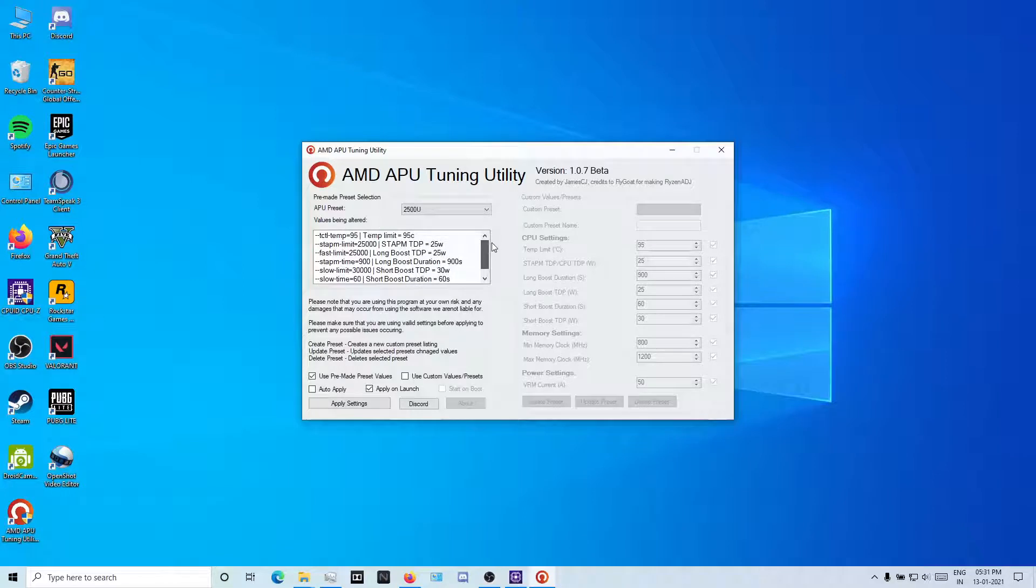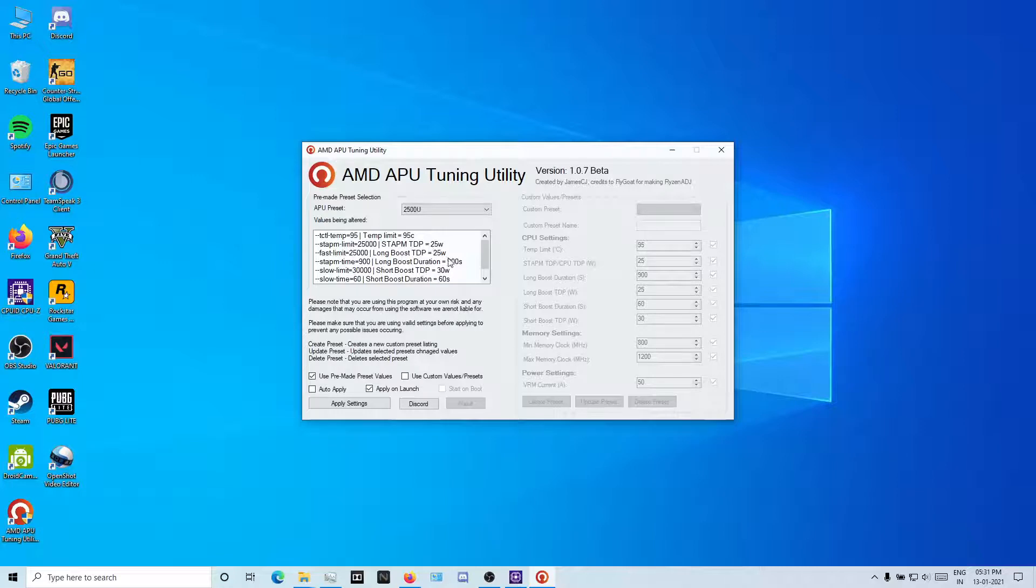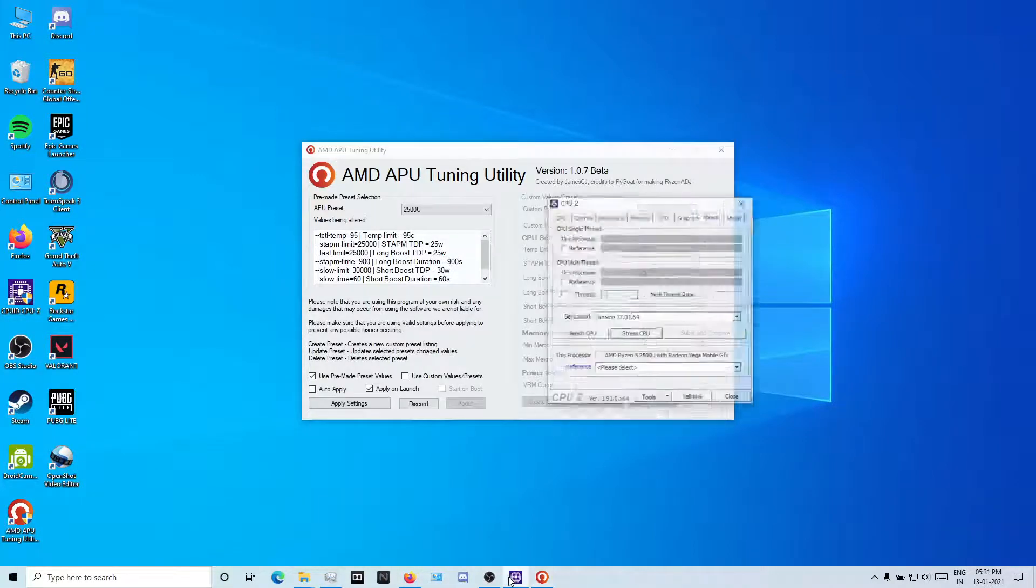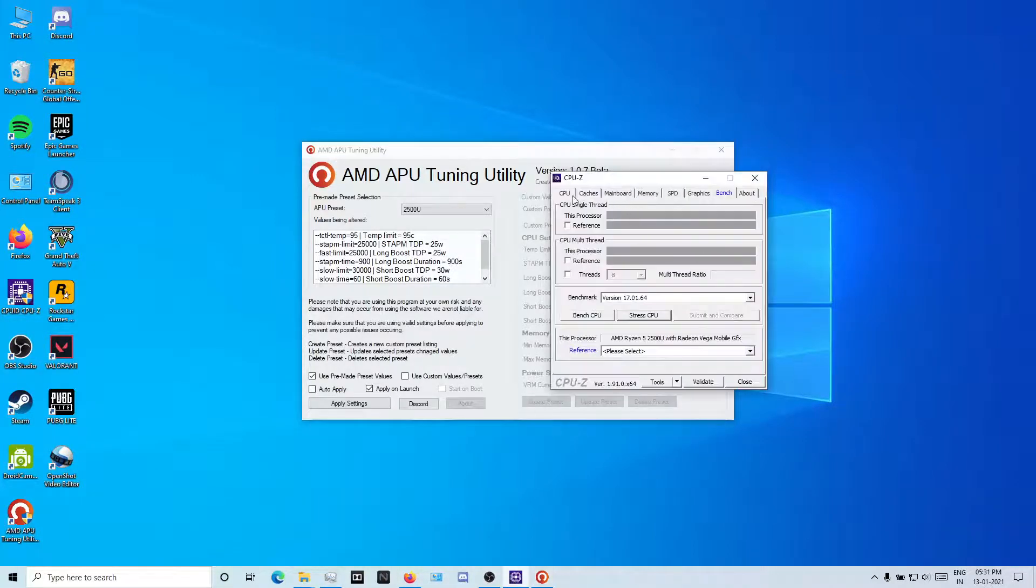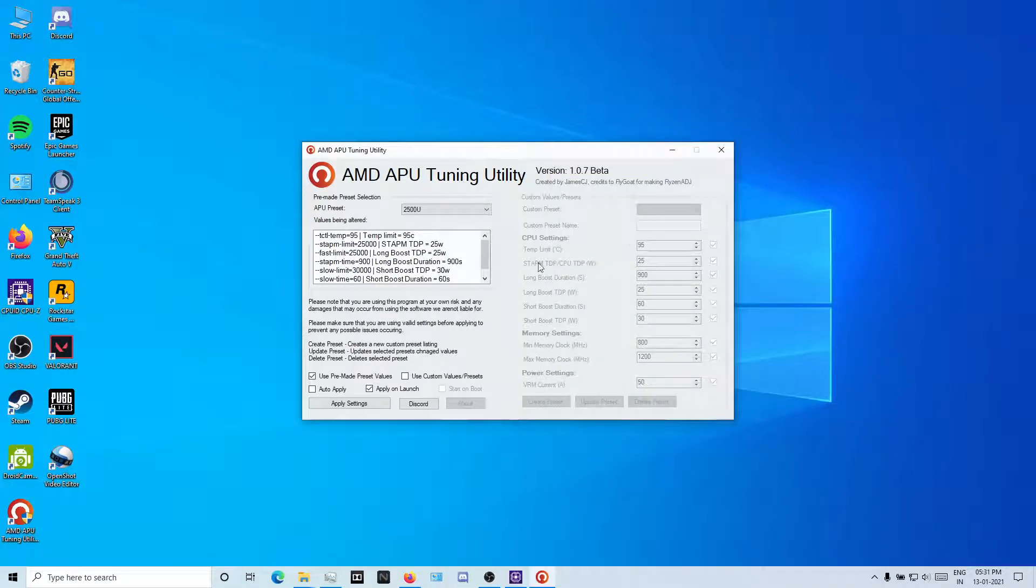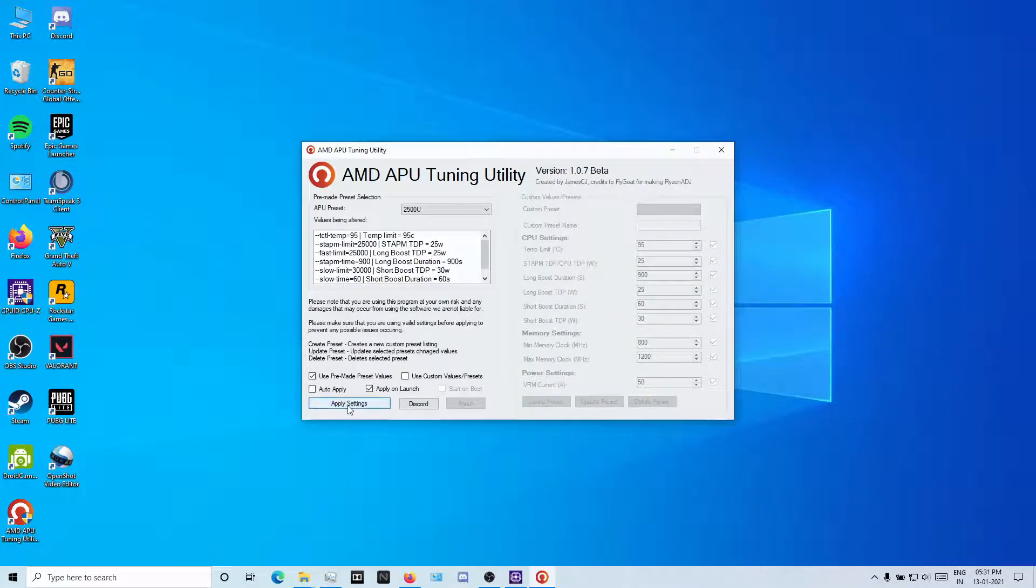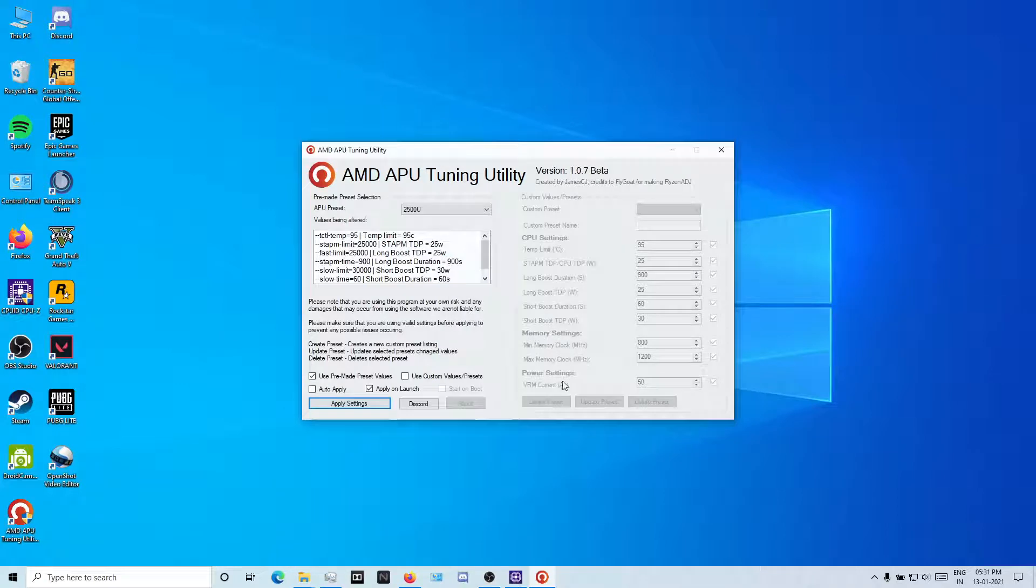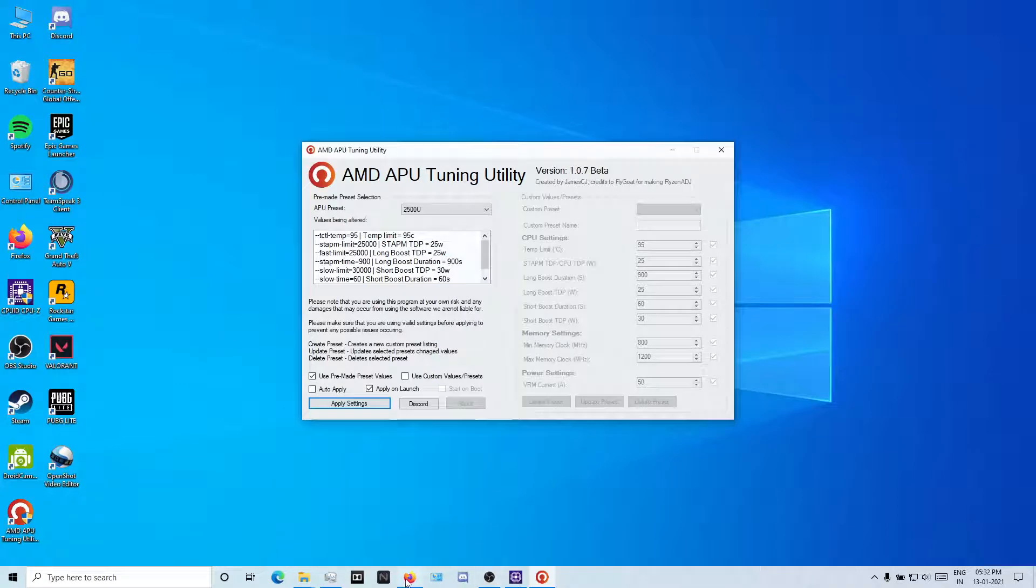These are the presets they recommend. Don't go above this. My max TDP is 25 watts and my current default TDP is 15 watts. You can see if I apply this, my current will be up to 25 watts.